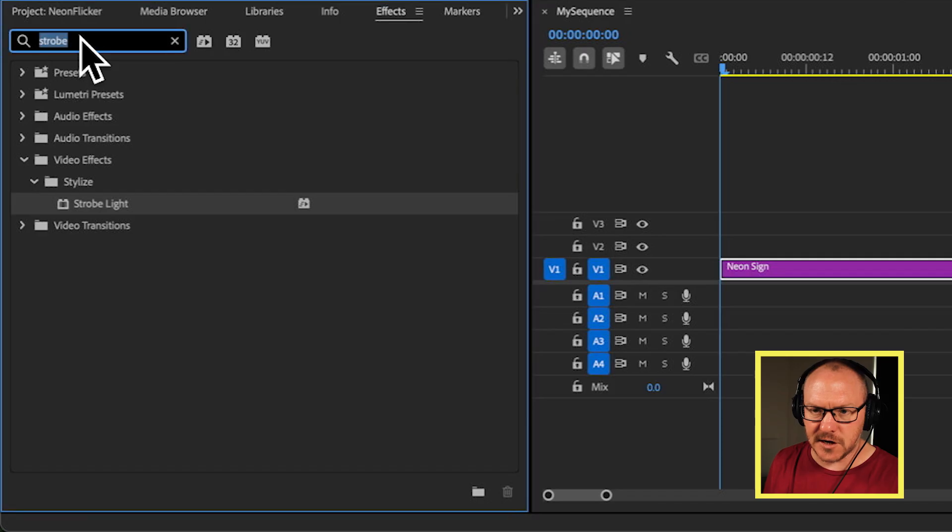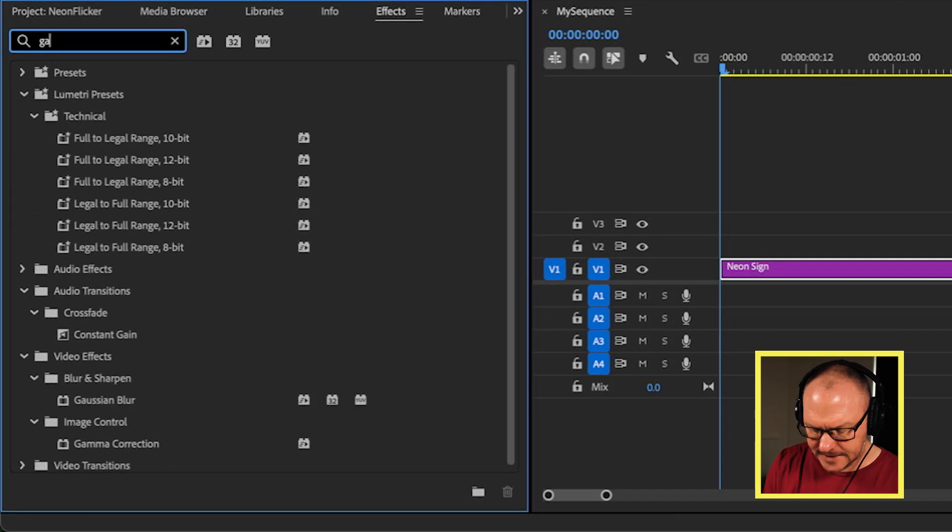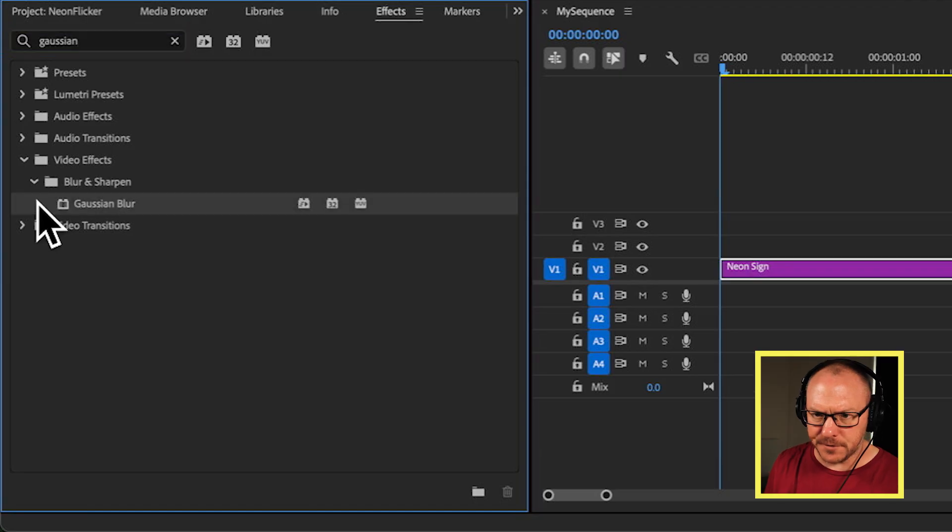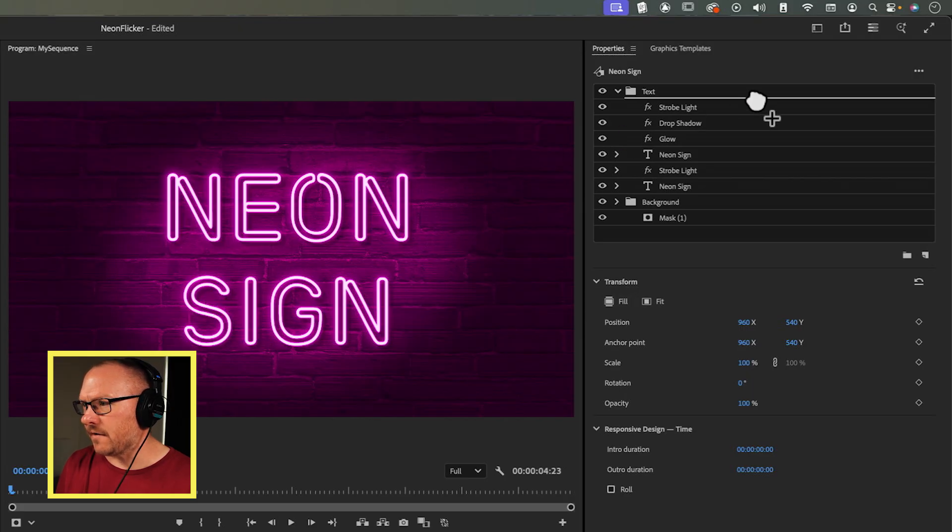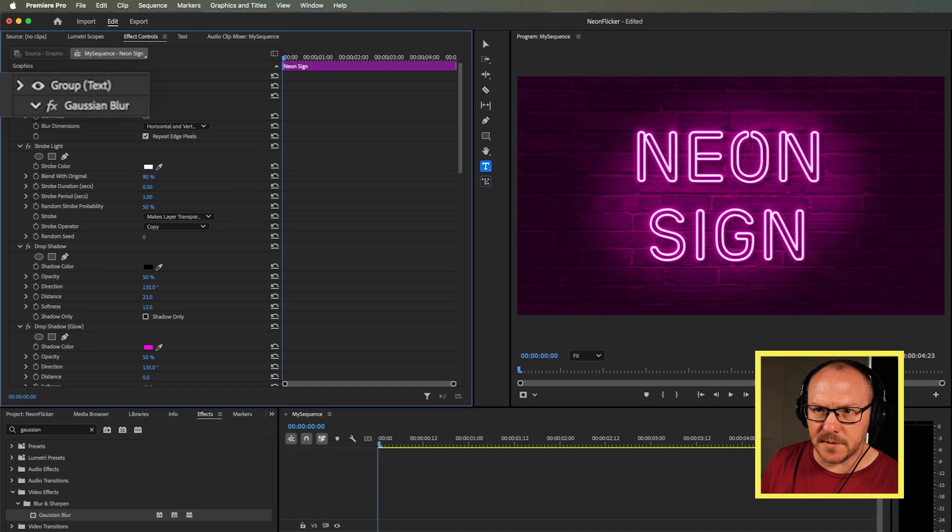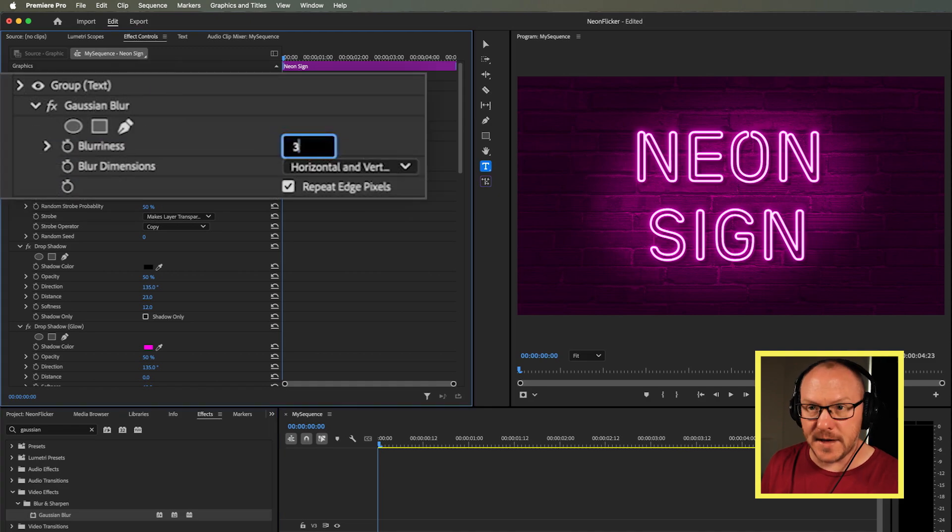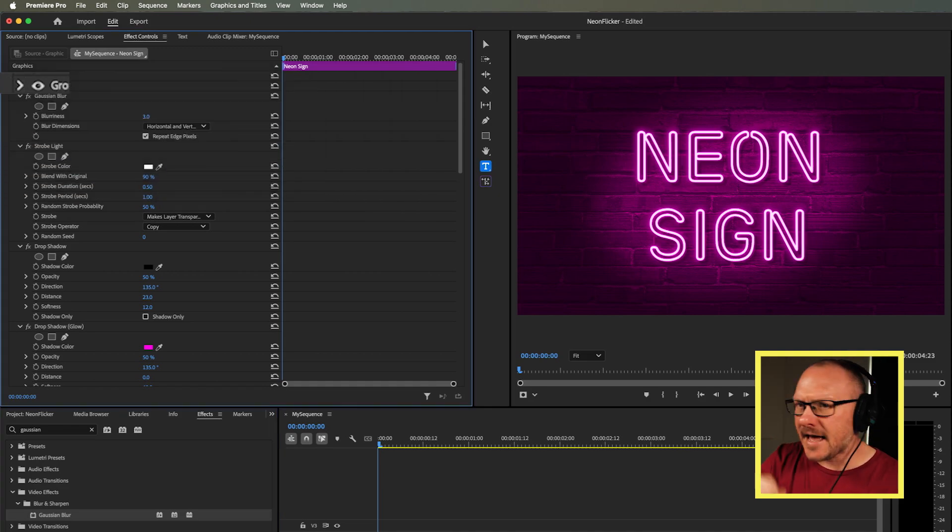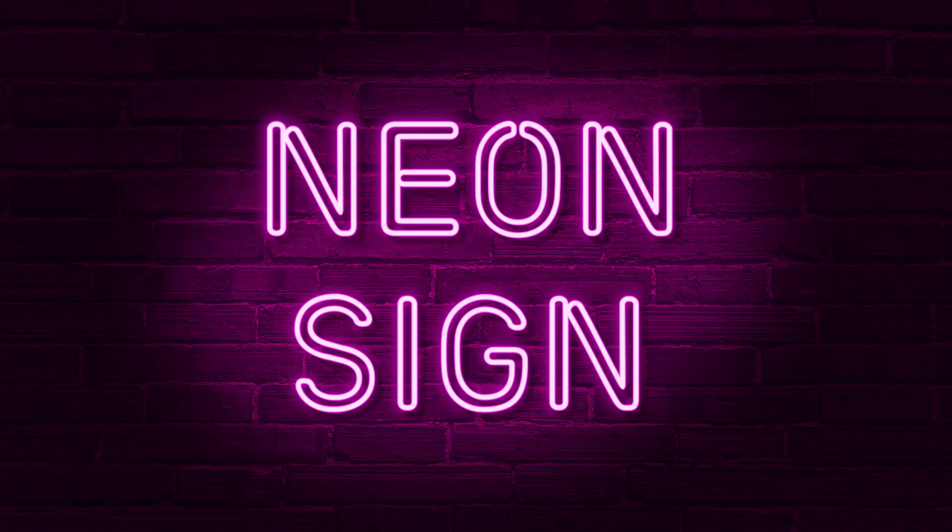Then the last thing I want to do—because this is a bit of light, it really shouldn't look so harsh in terms of the lines—I'm going to add a little bit of a blur. I'll grab the Gaussian blur and drag this above everything in my text group. I'll turn up the blurriness to about three. However much you turn this up will depend on the size of your sequence. If you're using a 4K sequence instead of HD like I'm using, you may want to turn that up a little bit more. That gives us an overall effect that looks like this.